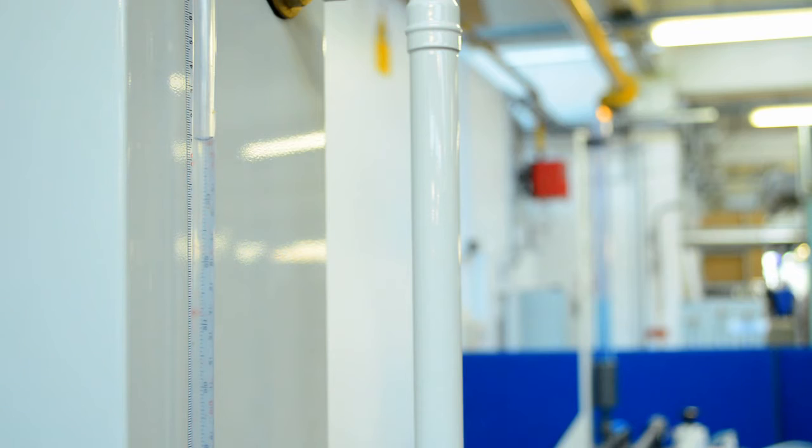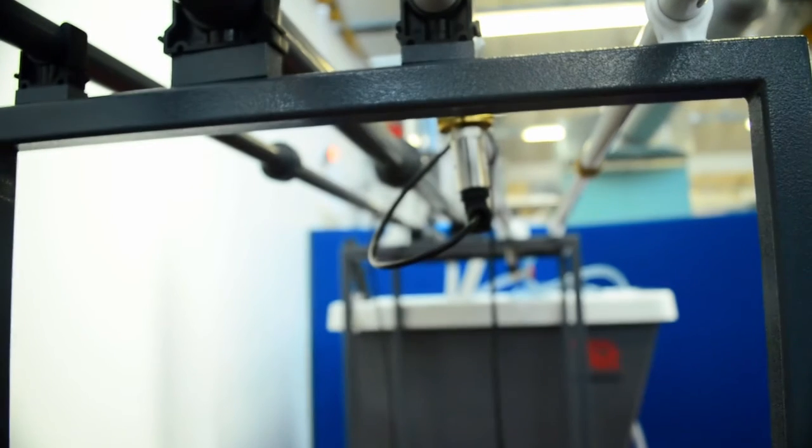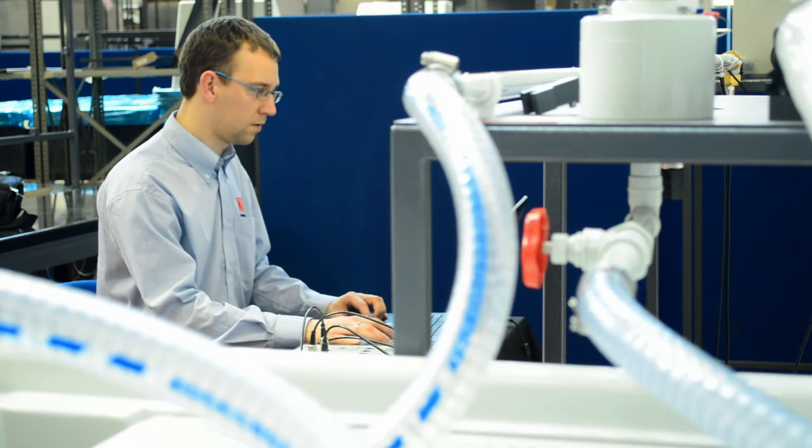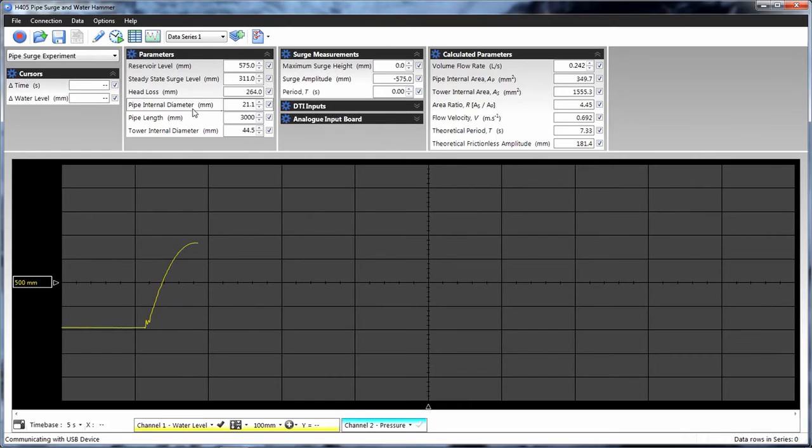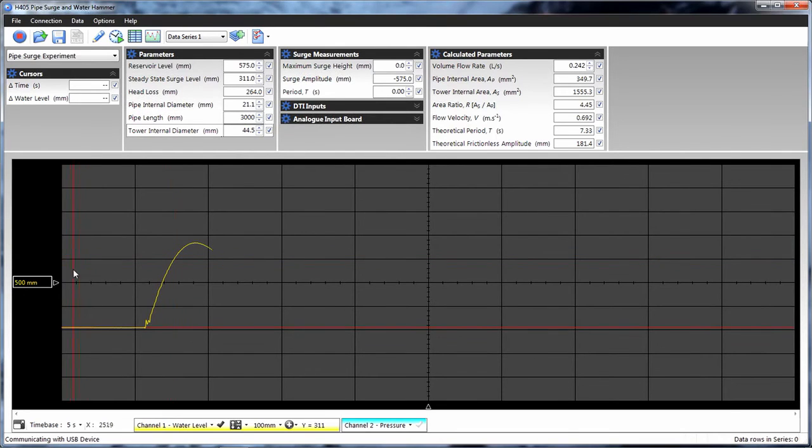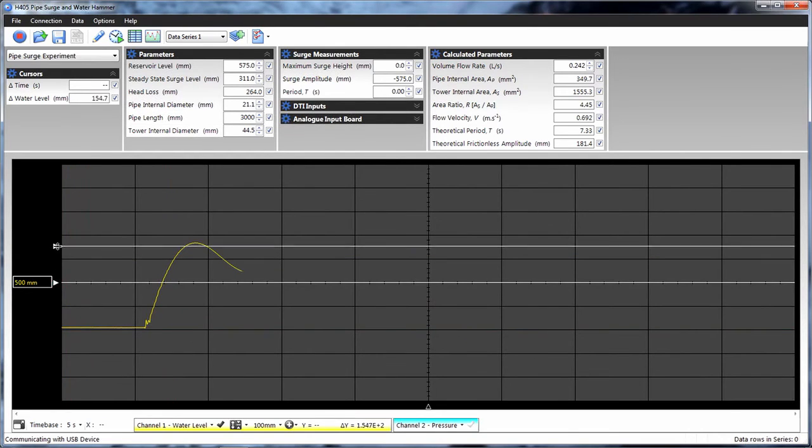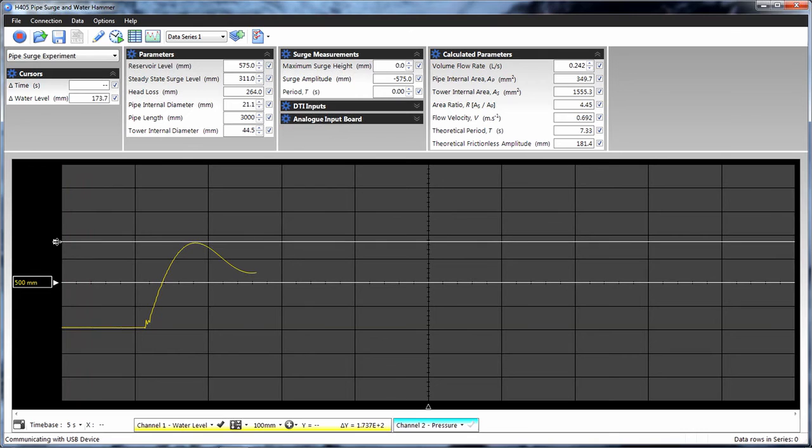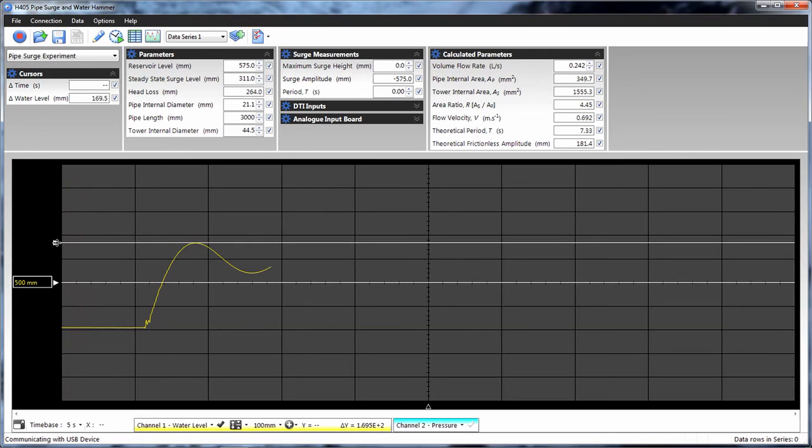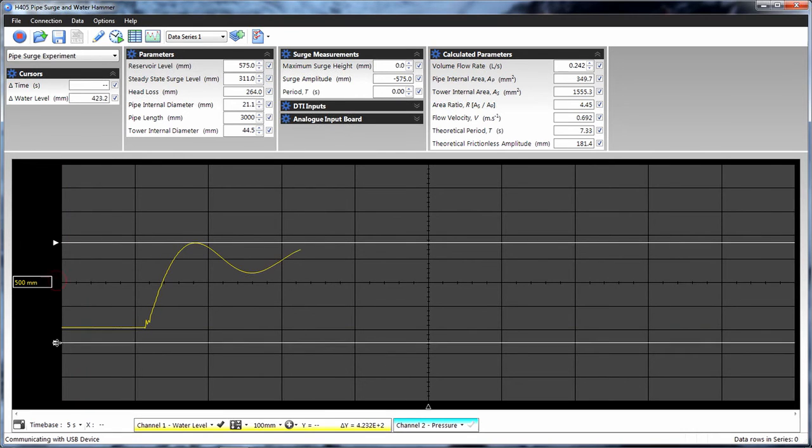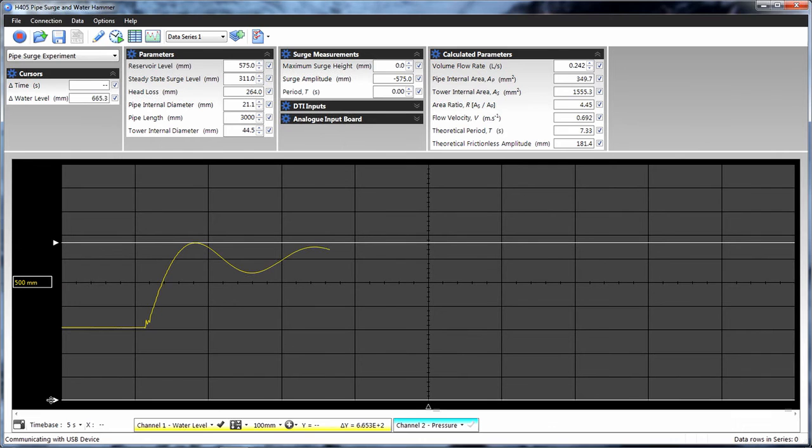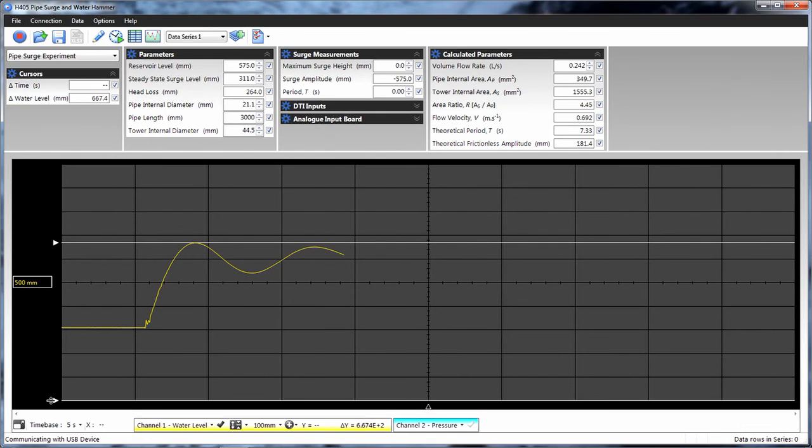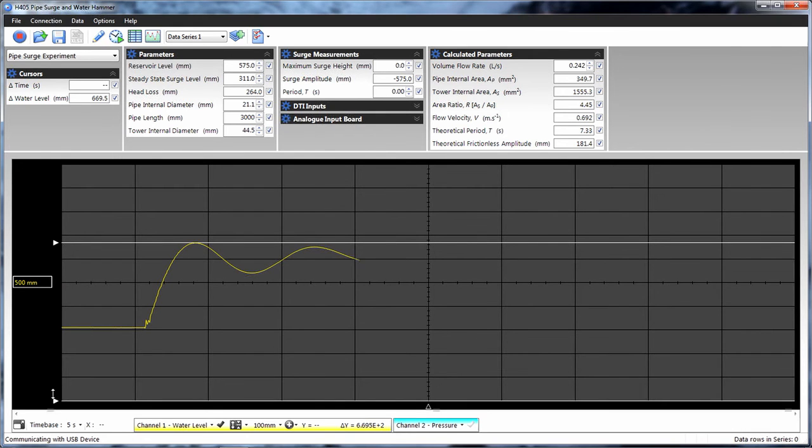The pipe has two pressure transducers which connect to Tech Equipment's optional VDAS. VDAS displays and records the pressure surge in the surge tower. Students also examine the maximum surge height and use VDAS to measure the time from valve closure to maximum surge.